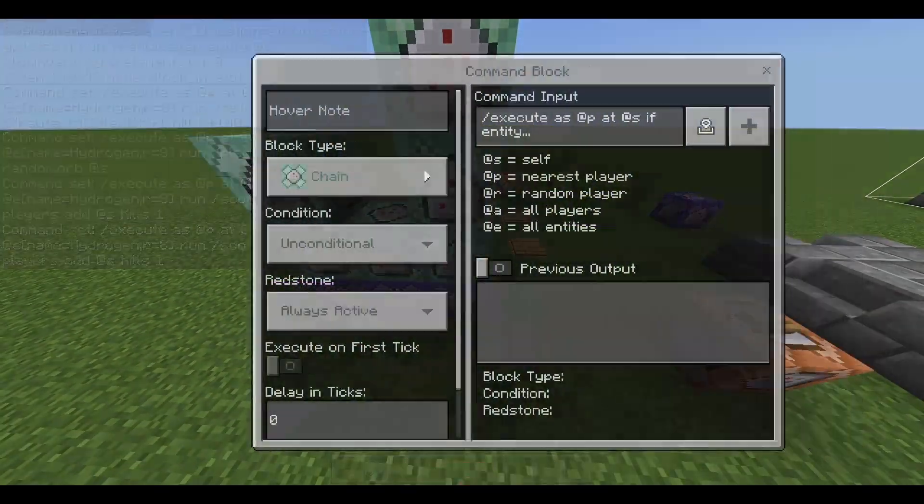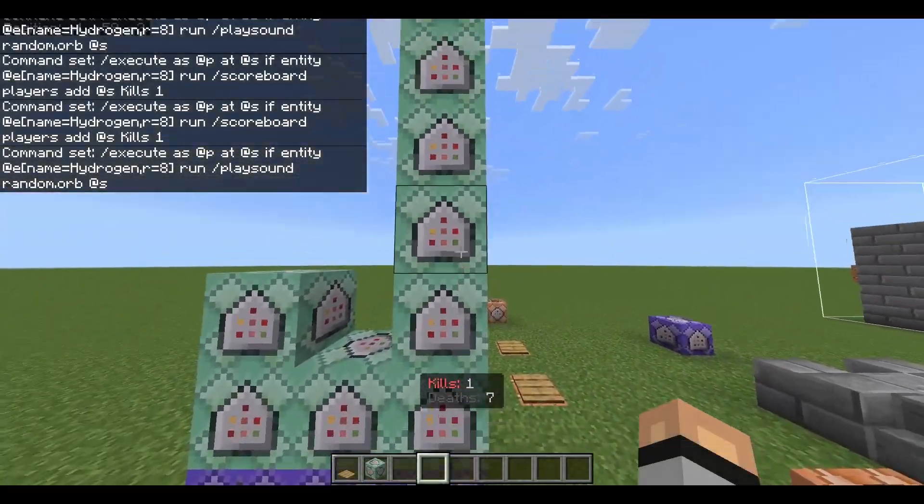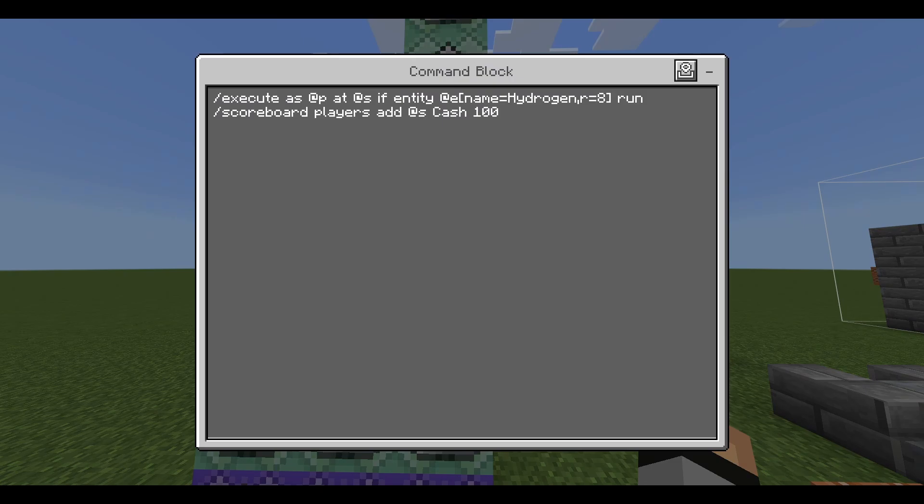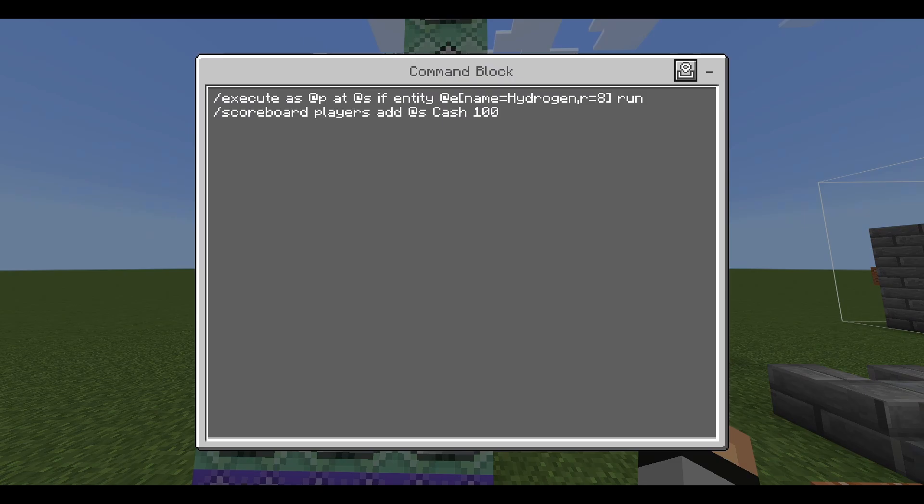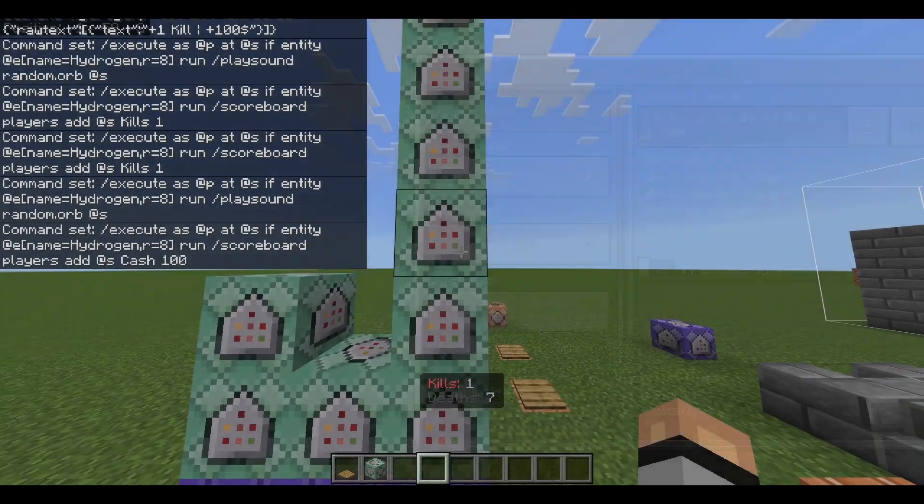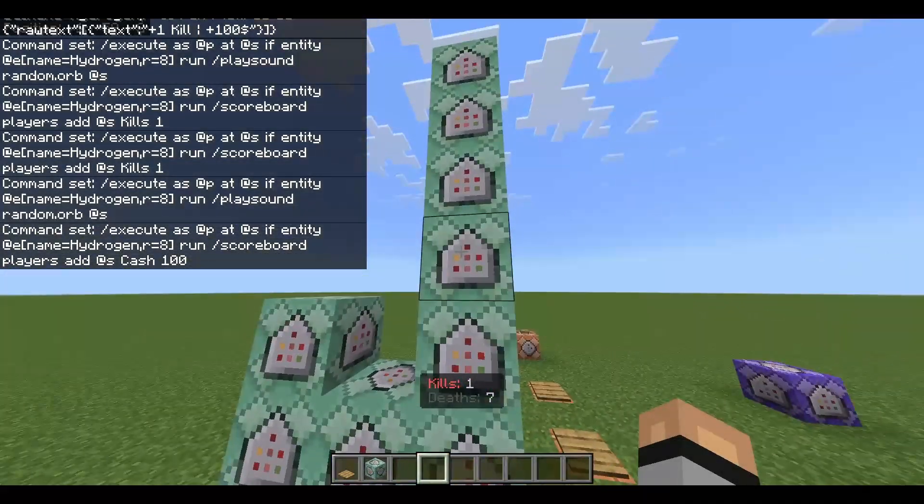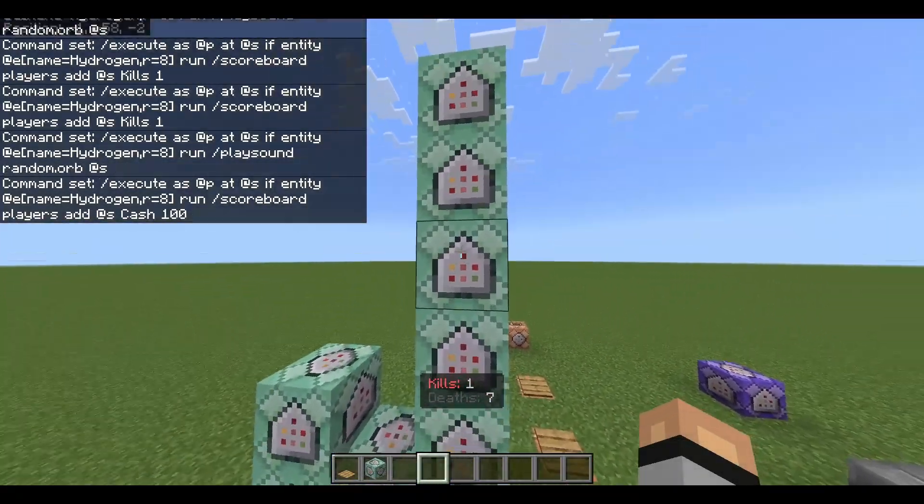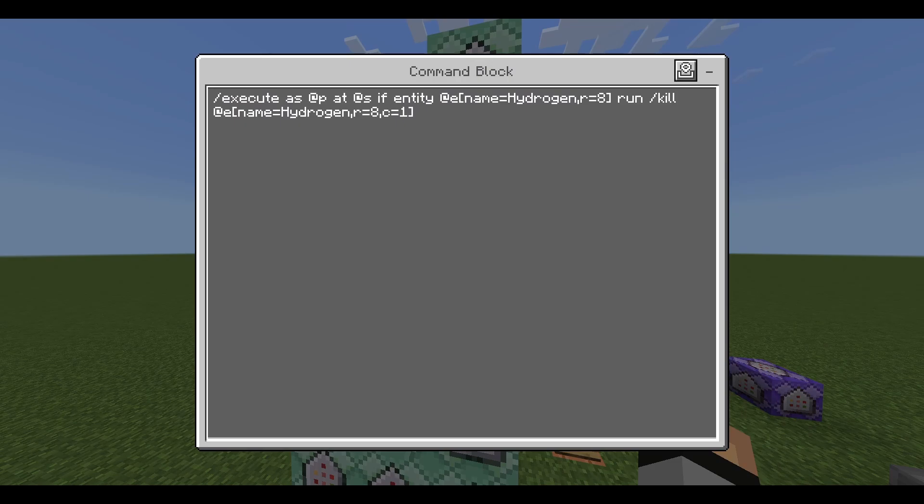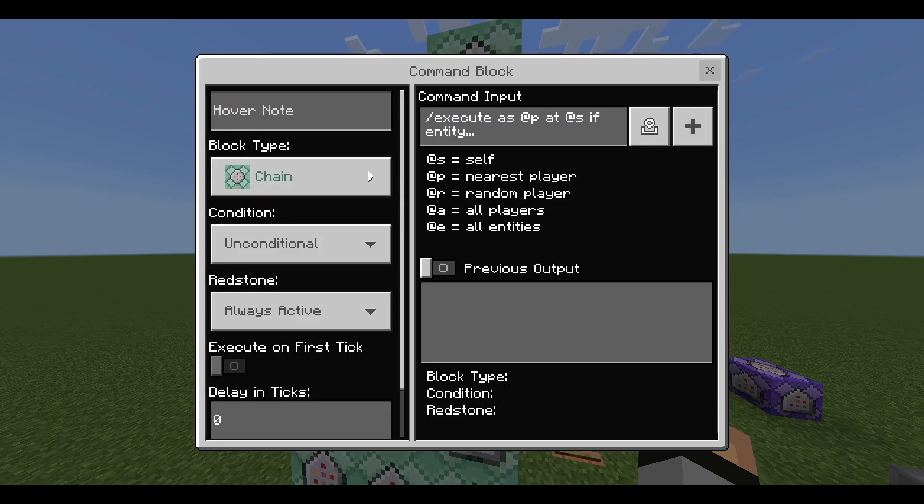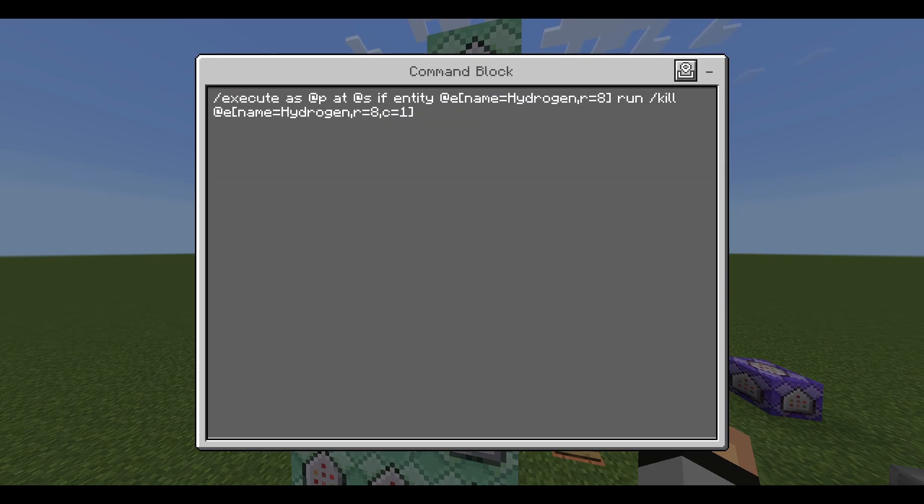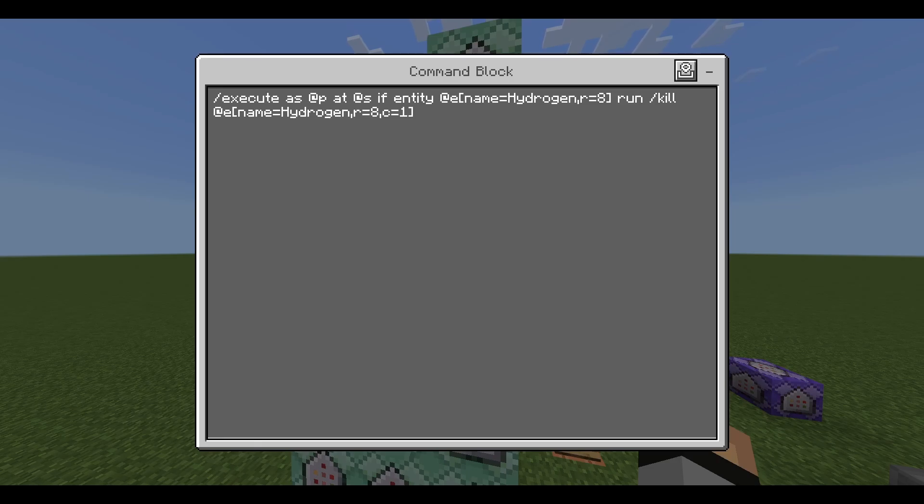Then you also have this here so it's scoreboard players as kills one. And now we have slash scoreboard players add at s cash equals 100 or cash 100 if you want to add cash to your thing, you can, this is just for me. The next one is going to kill the item on the ground. So it's slash kill at e name equals hydrogen radius equals eight count equals one.